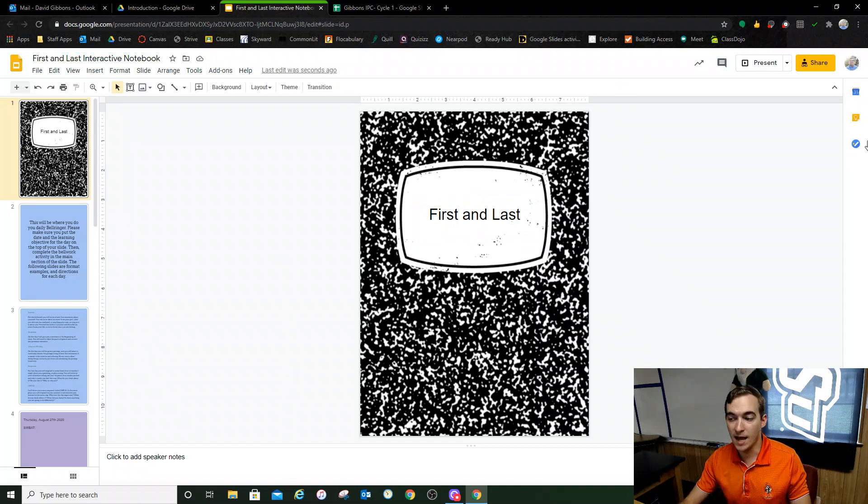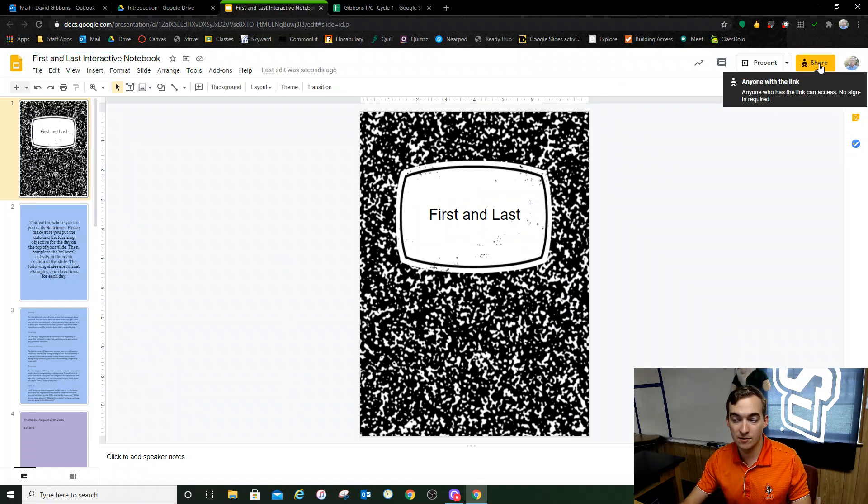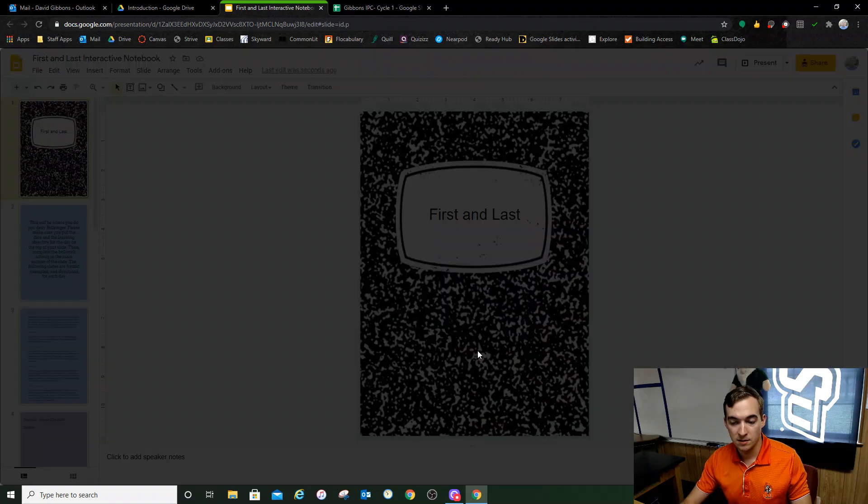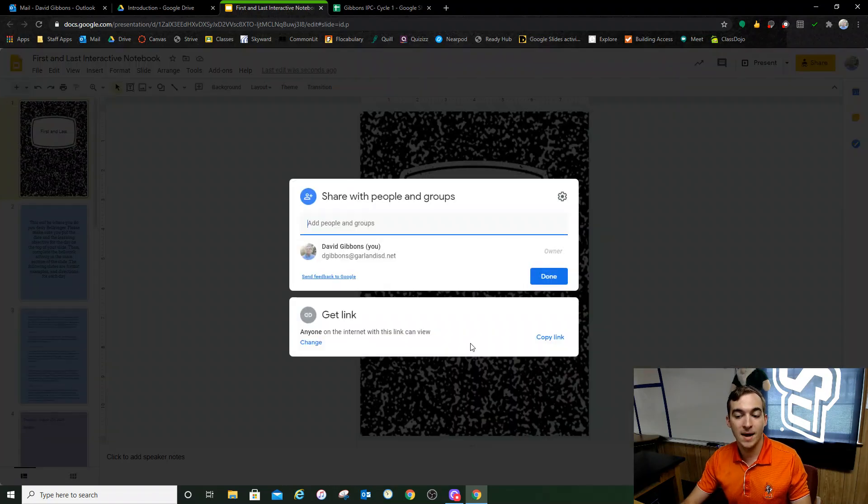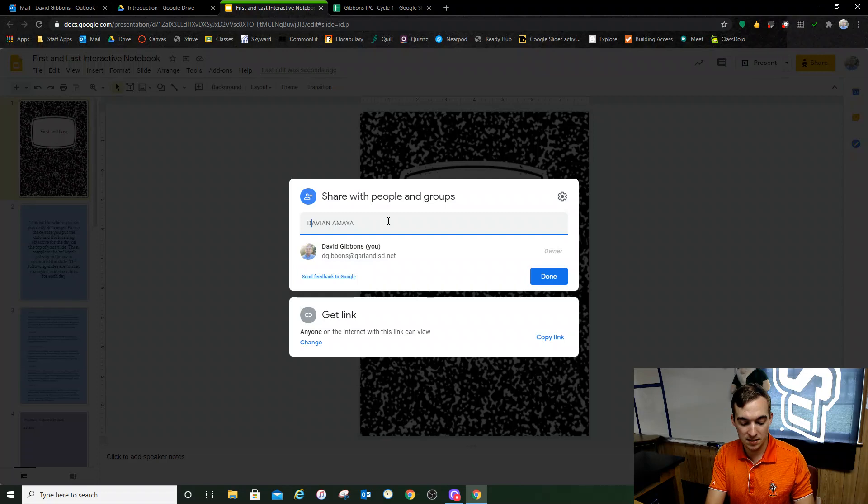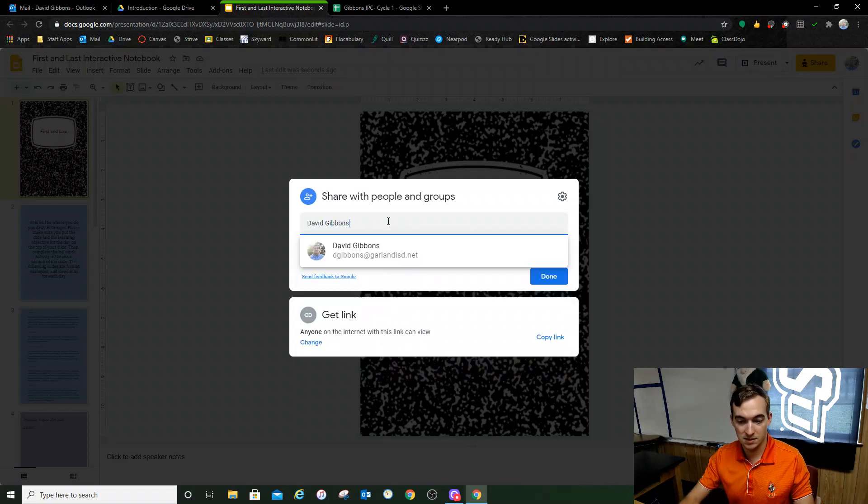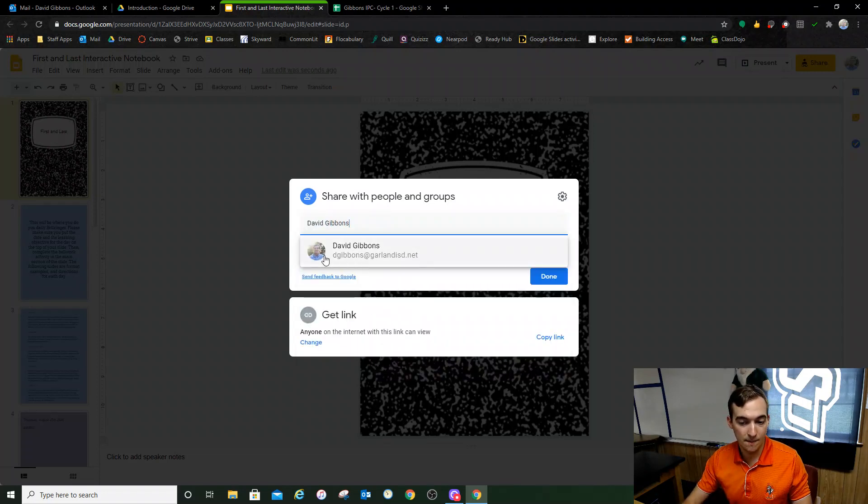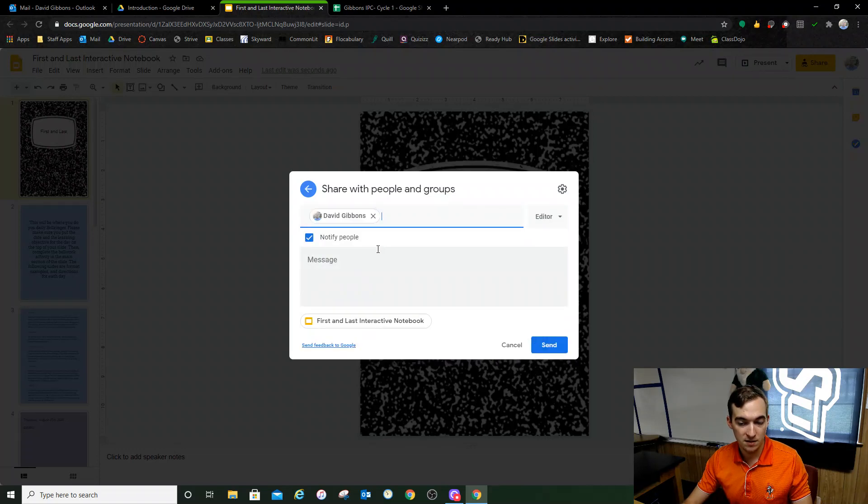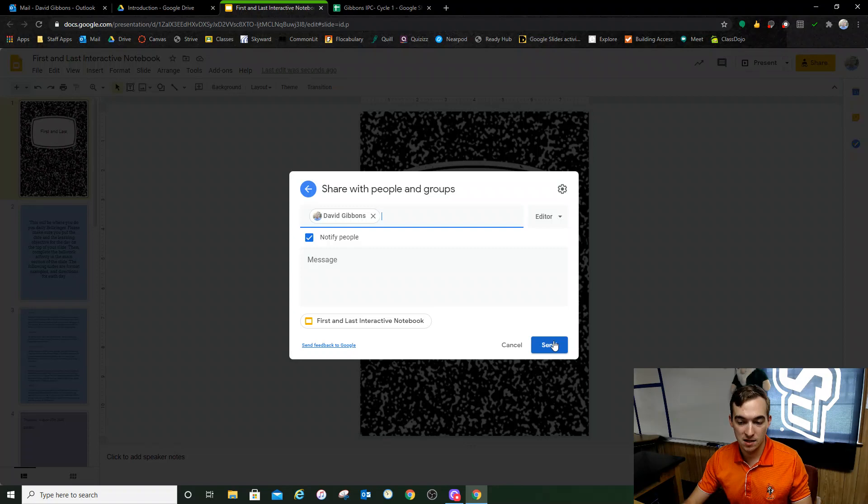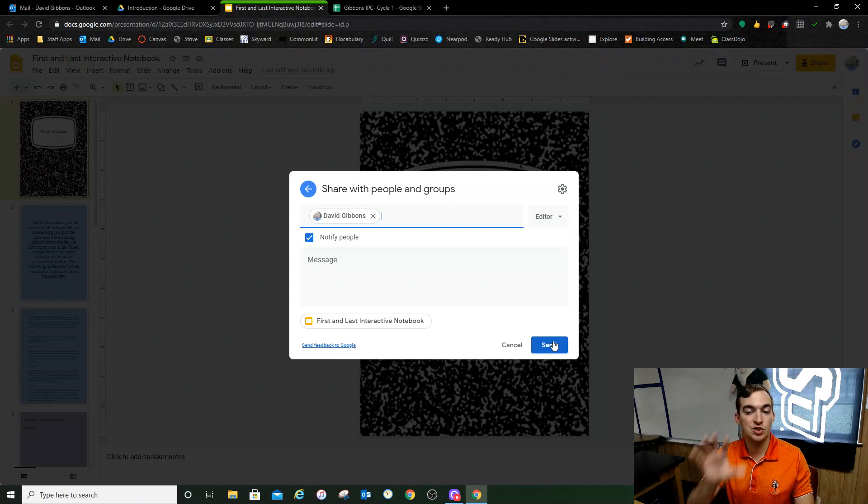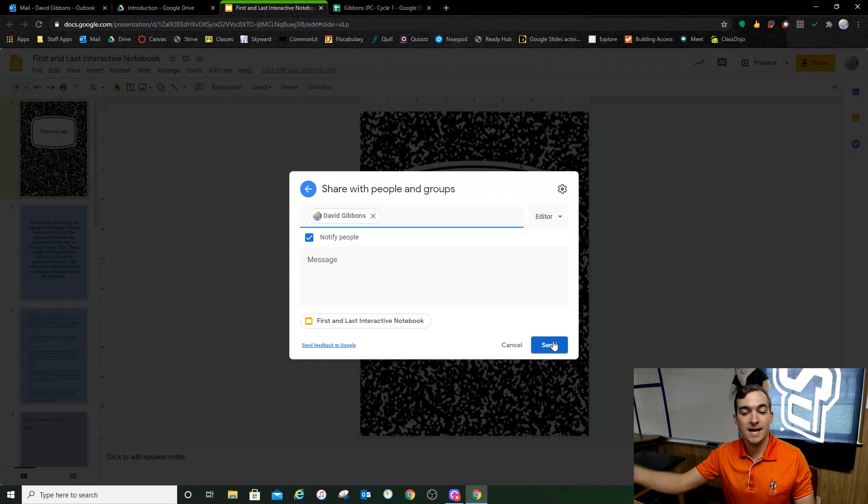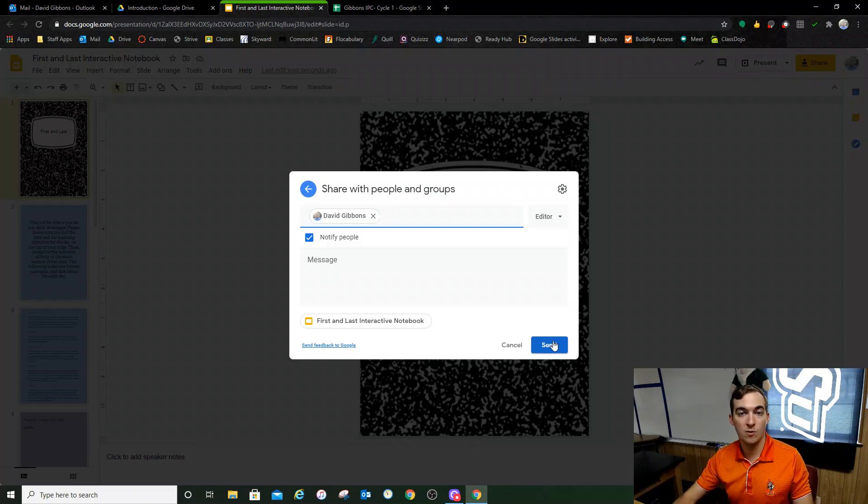Once you do that, you're going to click this gold share button right here. When you click it, you're going to type my information. You're going to type in David Gibbons, and you're going to choose my picture and profile right here. And you're going to click the blue send button. And what that's going to do is it's going to share your notebook with me so that I can grade it and look at it whenever I want.